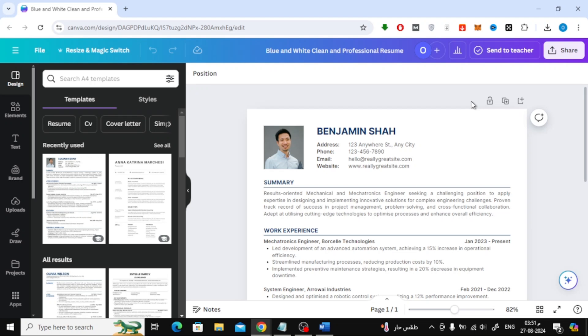Welcome back to our channel. In today's video, I'm going to show you how to convert a PDF to a Word document using Canva.